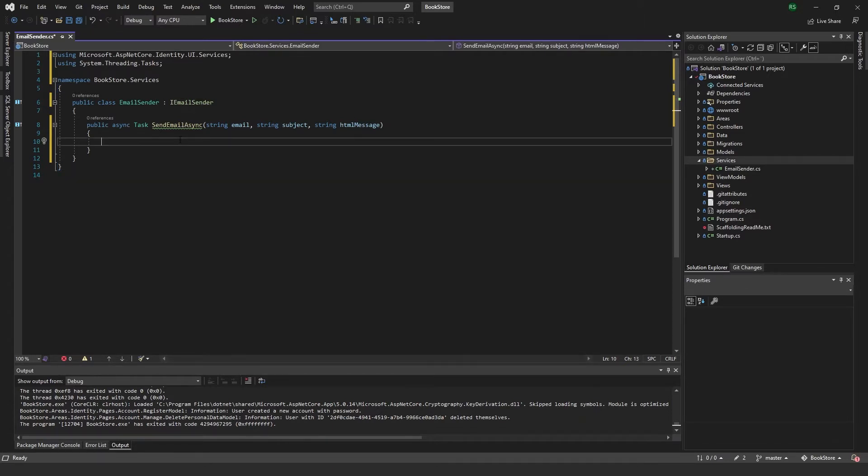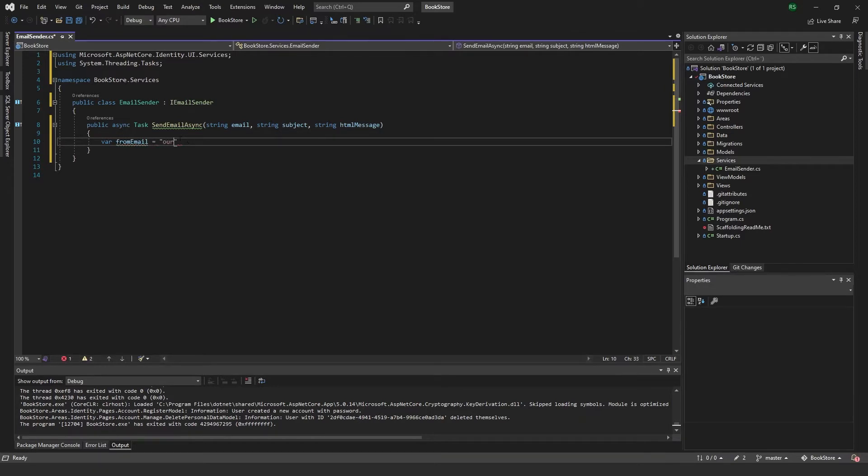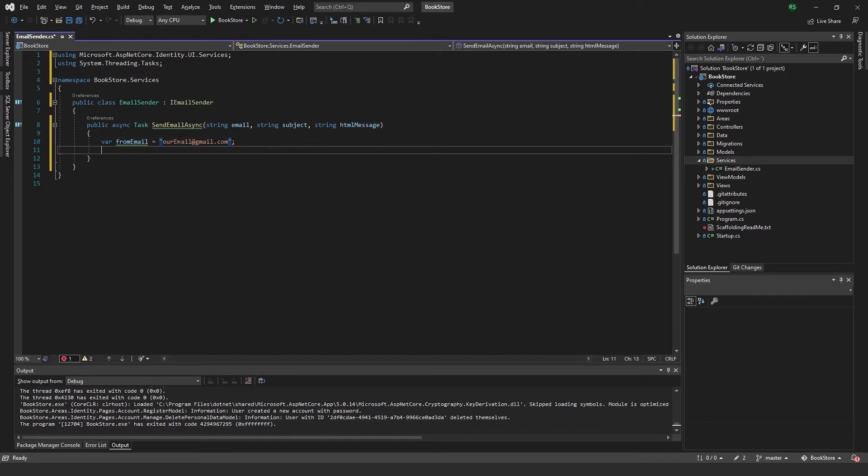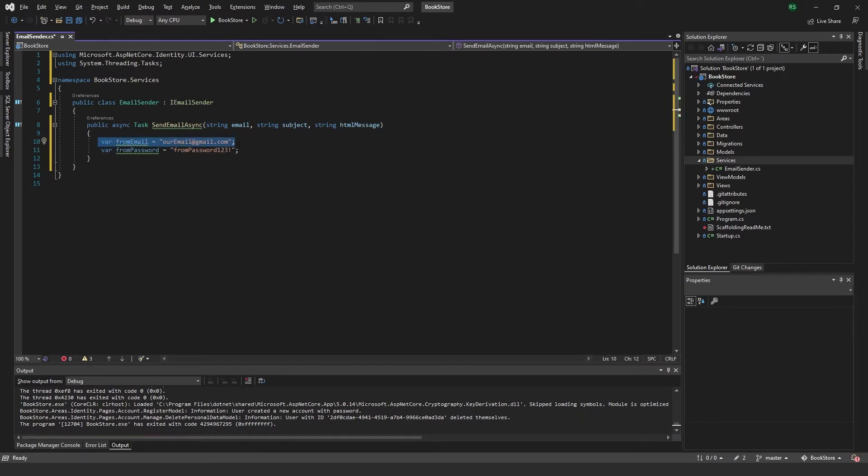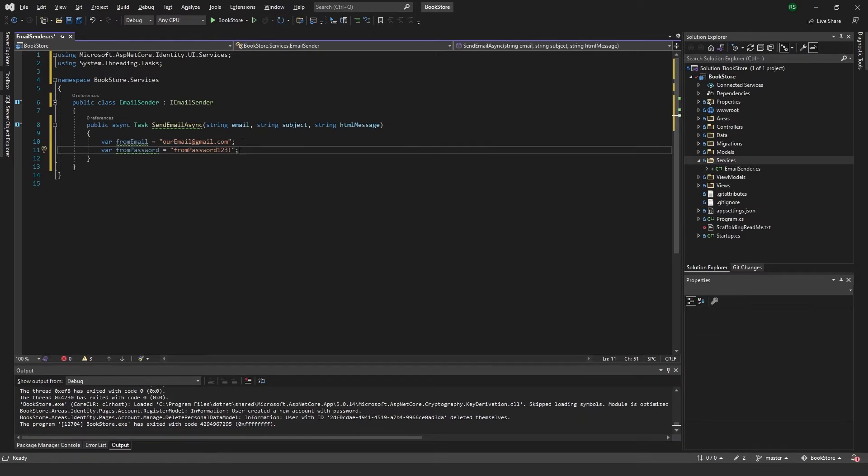So in here, we can just start off by creating our from email and our from password. And this will be your actual email and password. So I'll just fill these in later.